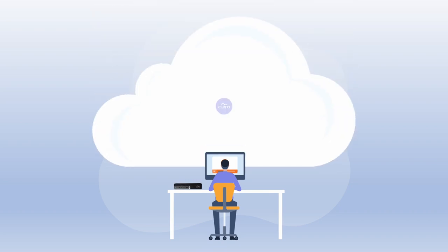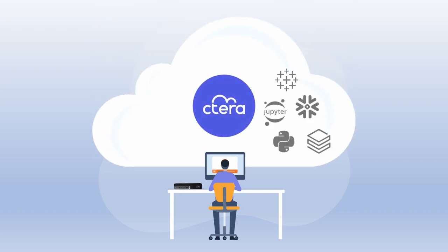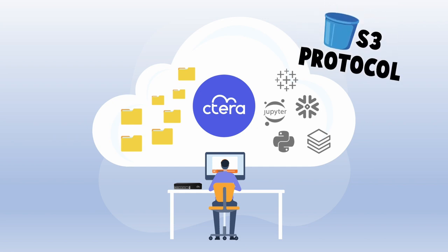Cetera Fusion allows cloud applications to connect directly with enterprise file repositories using the S3 protocol. Cetera is the first to introduce to the marketplace a global file system with simultaneous SMB, NFS, and S3 access to the same dataset.